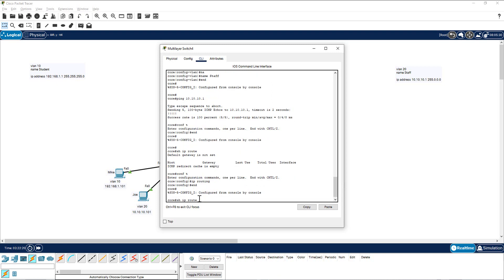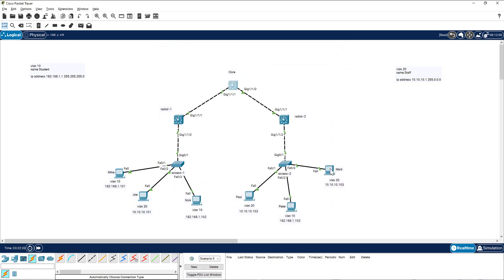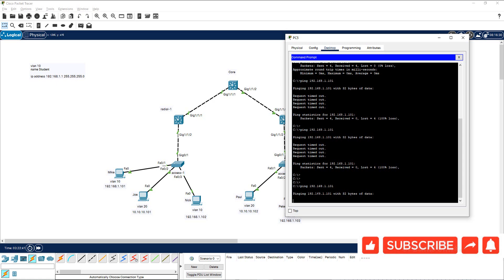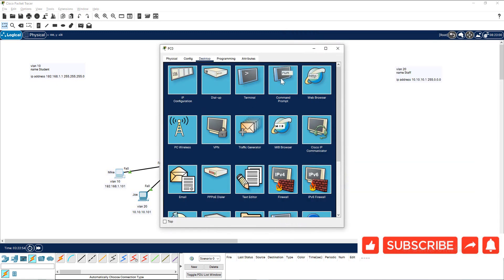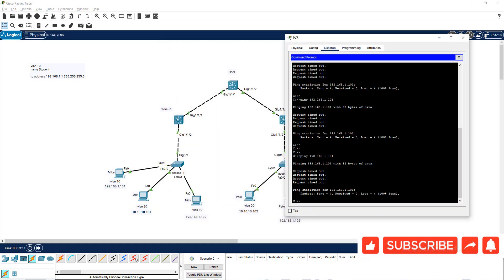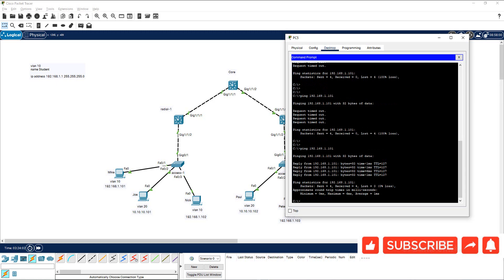After enabling 'ip routing', I run 'show ip route' and now the routing table is populated — both VLANs are directly connected. I also configure the gateway 192.168.1.1 on the destination PC. Going back and pinging again — voila, it is working now! This demonstrates the complete relationship between VLANs, SVIs, and inter-VLAN routing.